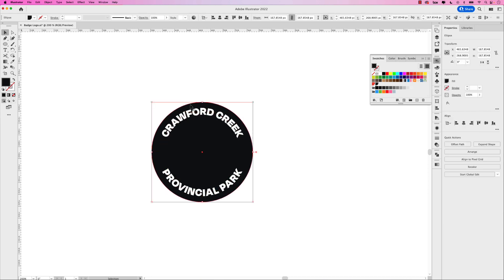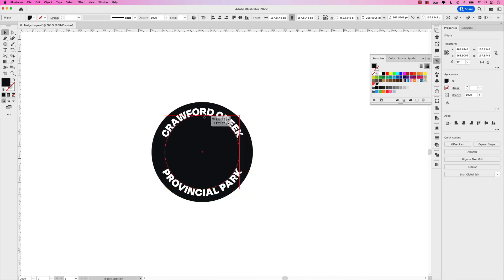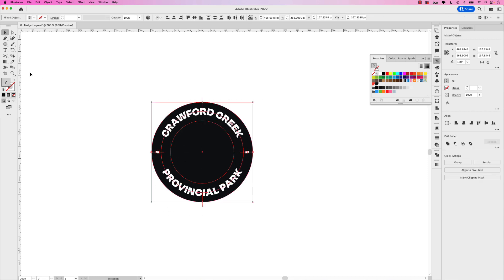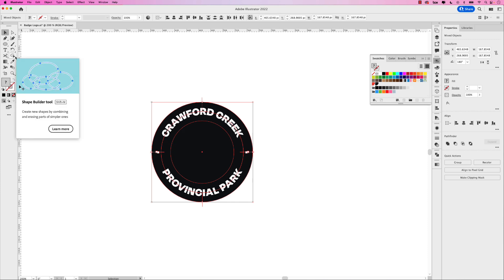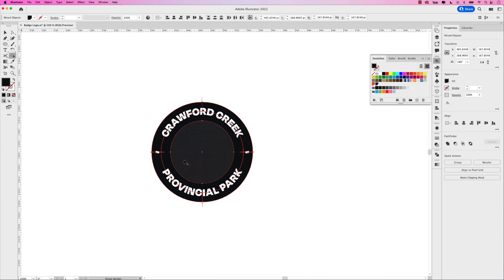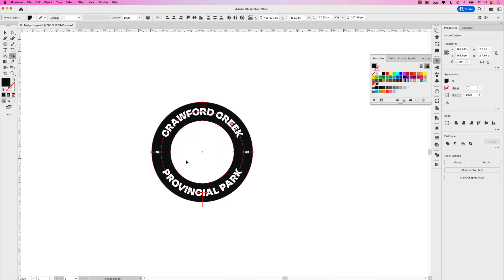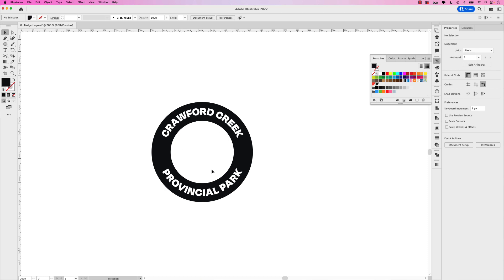Click the circle shape again and create another copy by going Command C, Command F, and then let's scale it down. Basically what I'm going to do is knock out the center of this logo. For this I'll use the shape builder tool. In your toolbar, click the shape builder tool, then hold Option or Alt on Windows and just knock out that center piece. Now what we have is Crawford Creek Provincial Park.